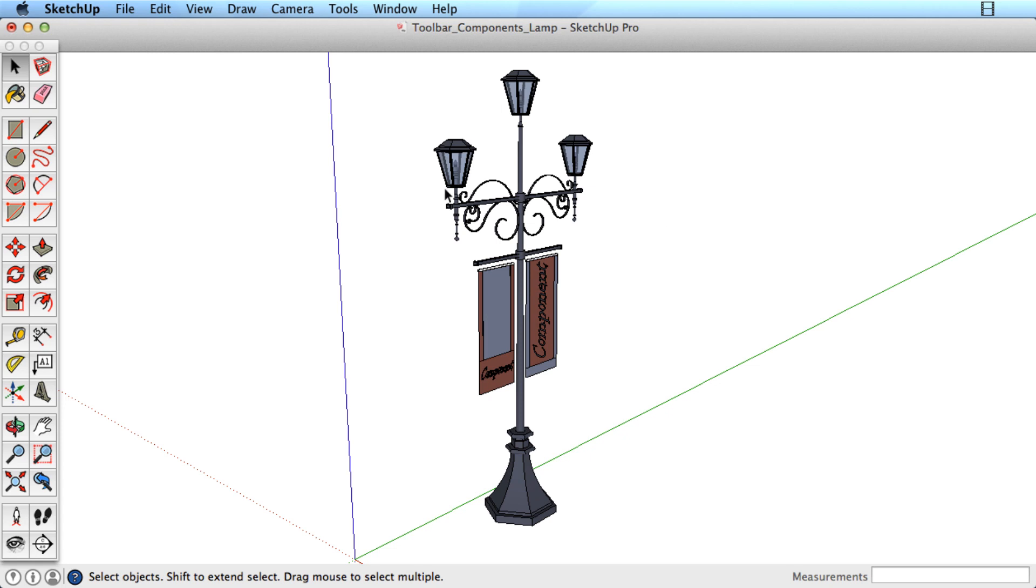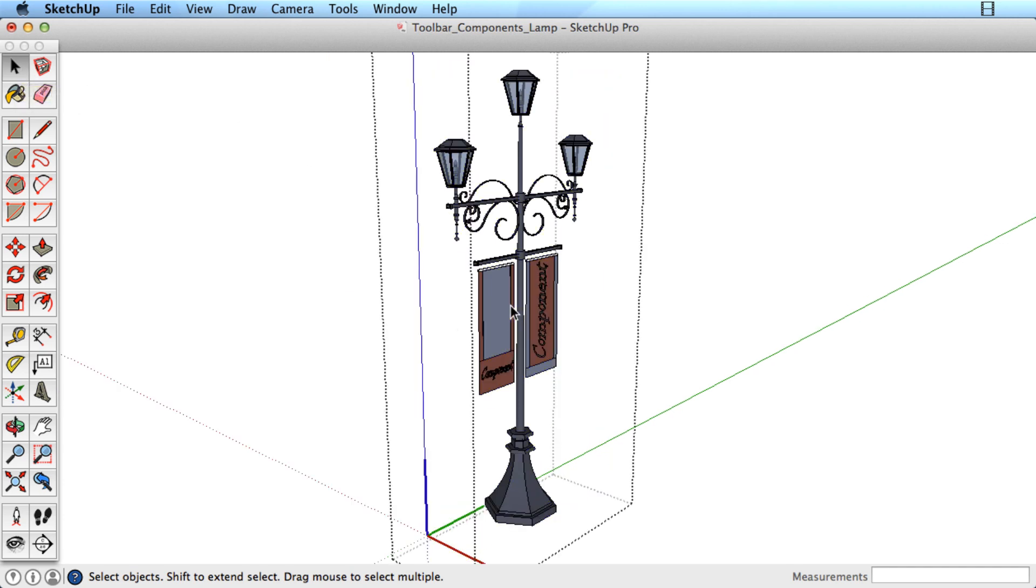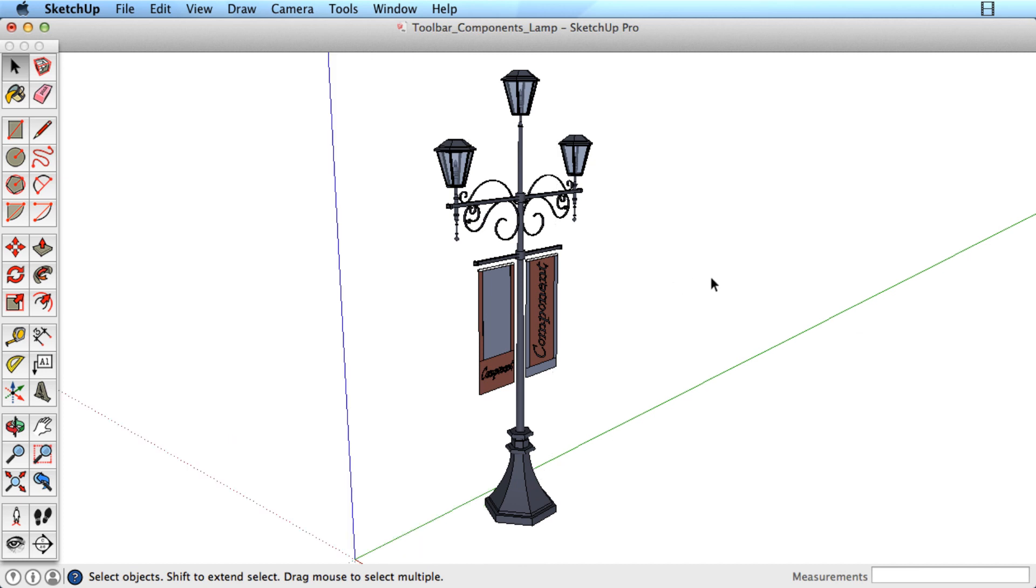Another way to open and close components for editing is with the Select tool. Double-click on the component with the Select tool to start editing. Then click once outside the component with the Select tool to close.